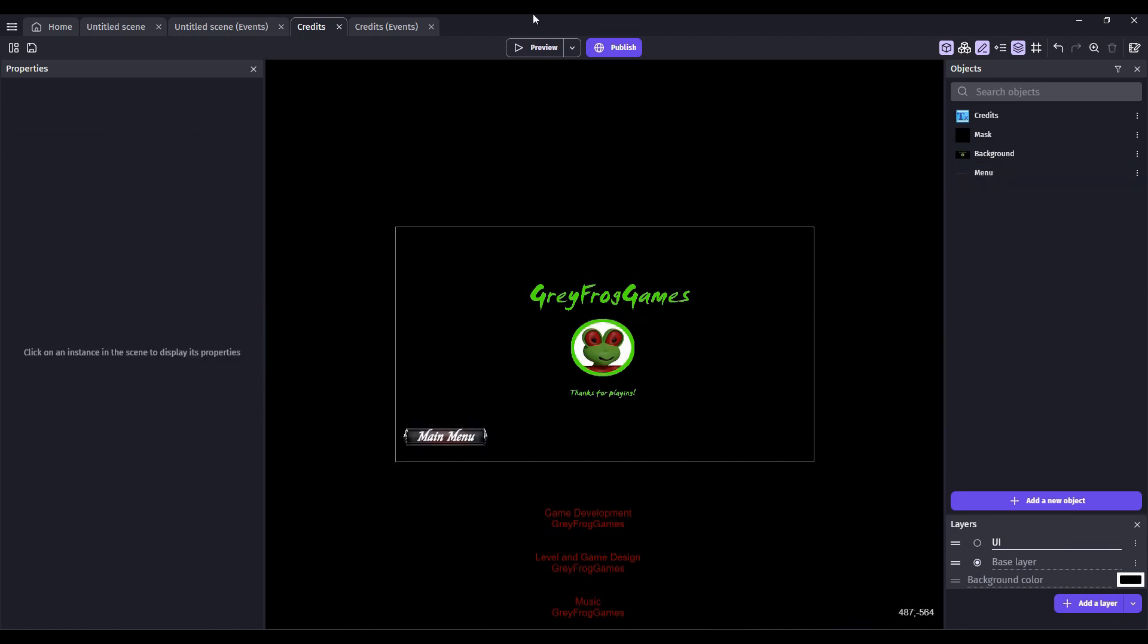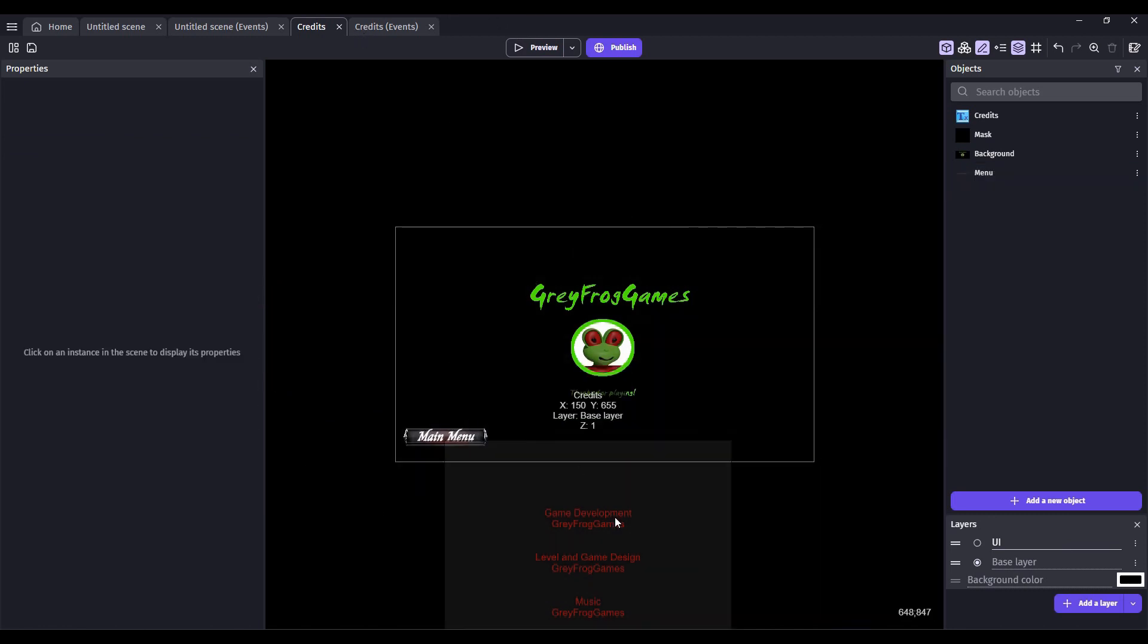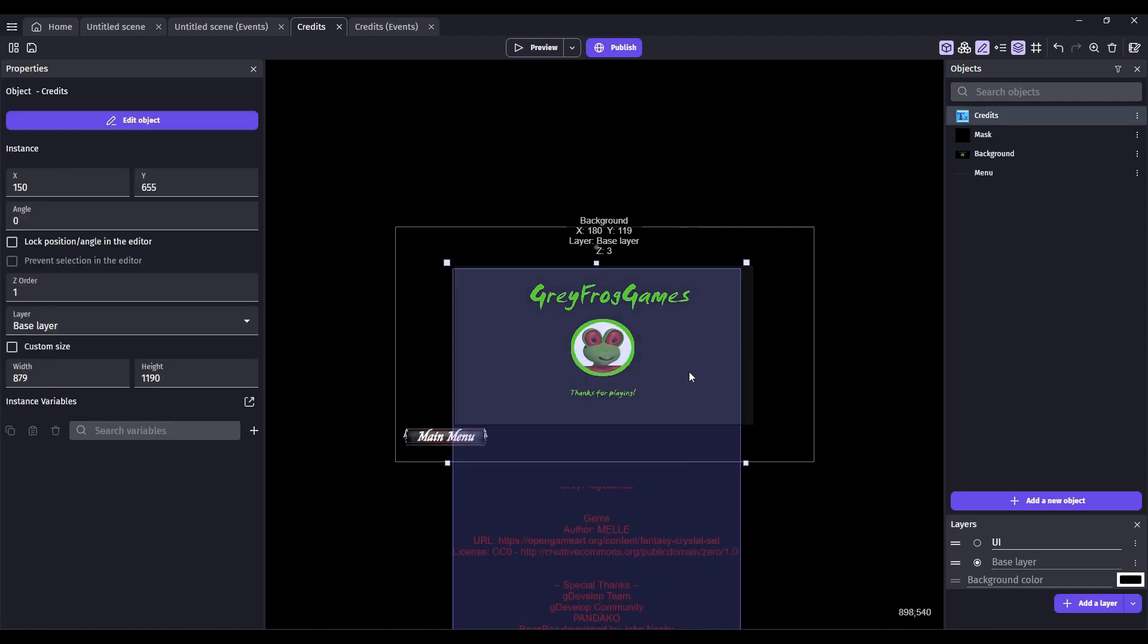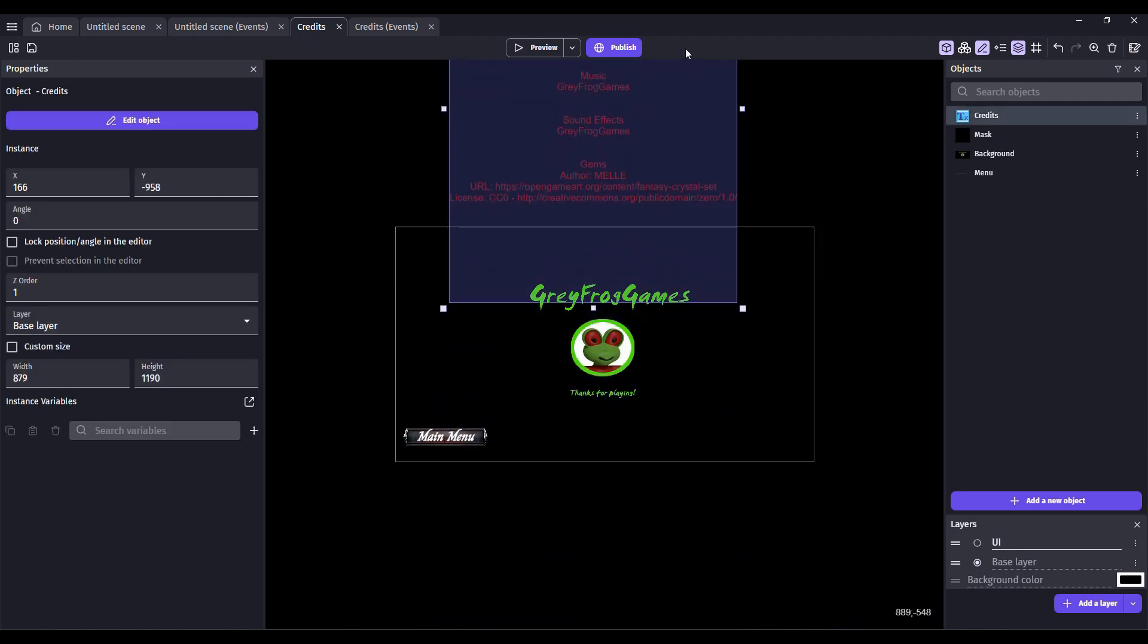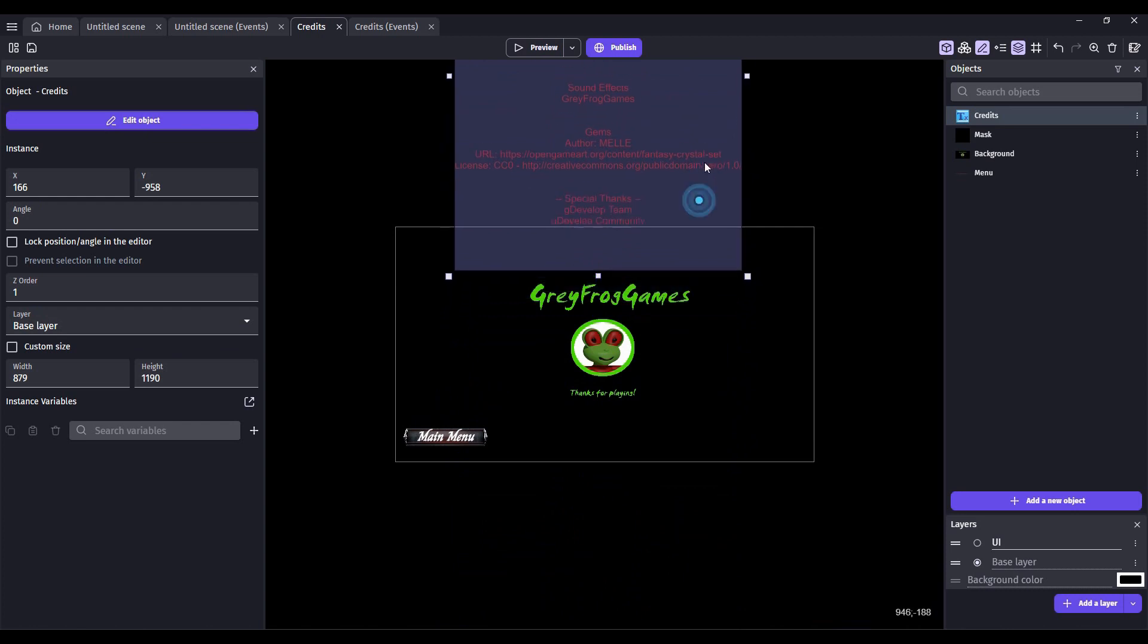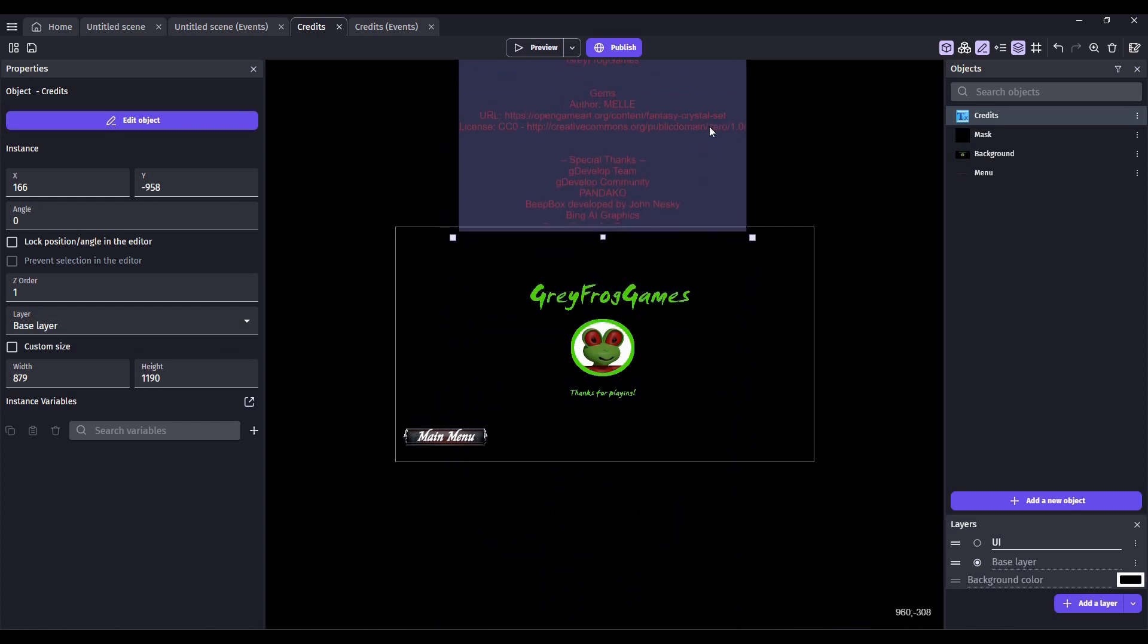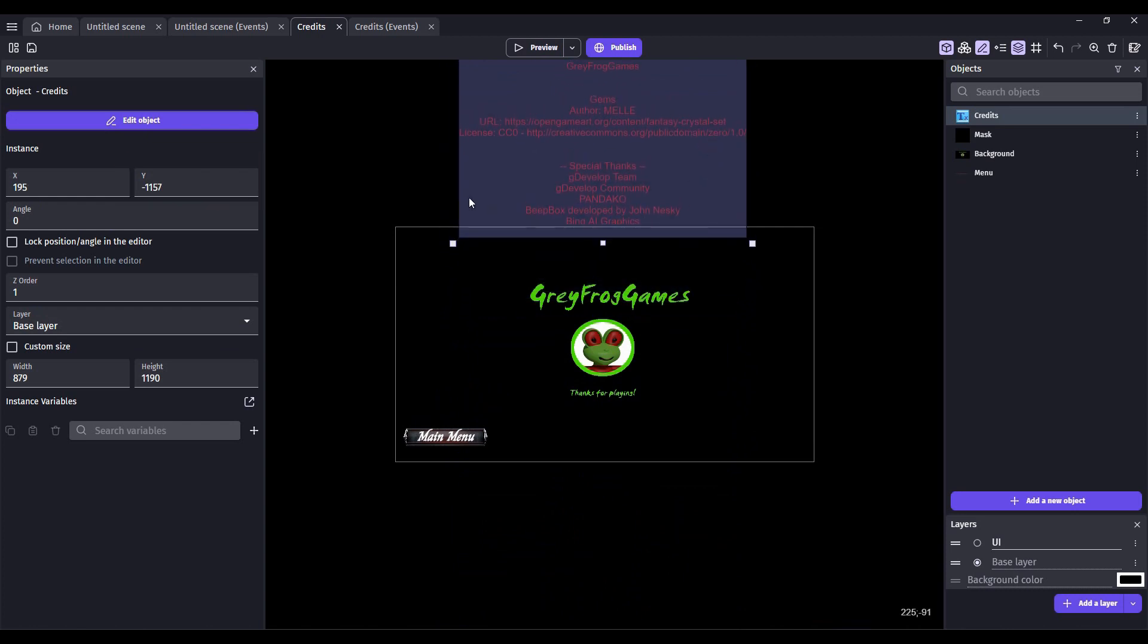One final thing that we'll need to do is where do we want the credits screen to stop before our image is displayed. So make a note of the Y value and then bring this back down to where it should start.